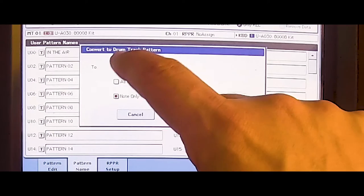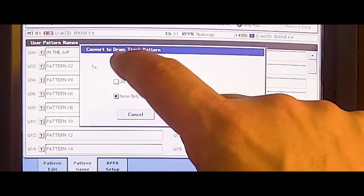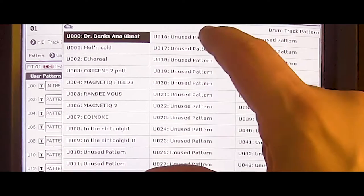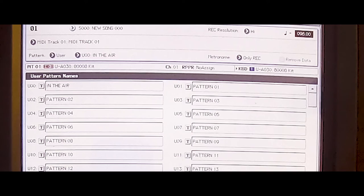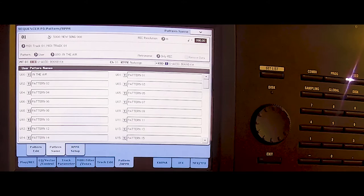Now we choose a free slot. Let's use number 16. That's unused. Notes only. Exported. So now we build a combination with this synthesizer sound and this drum track.